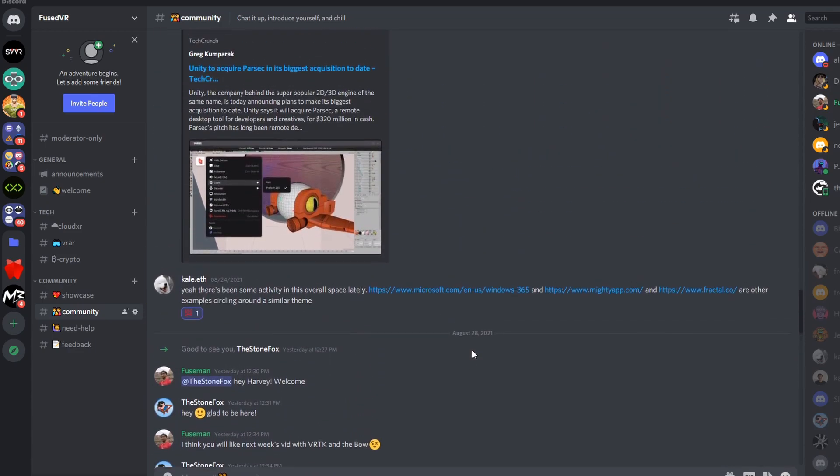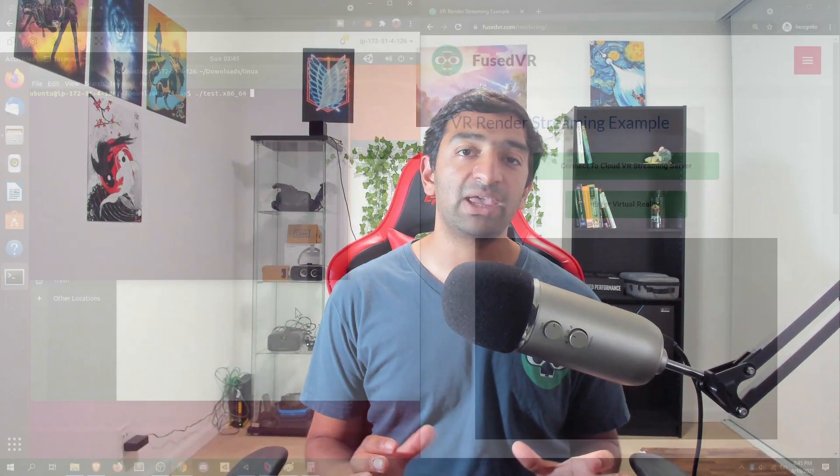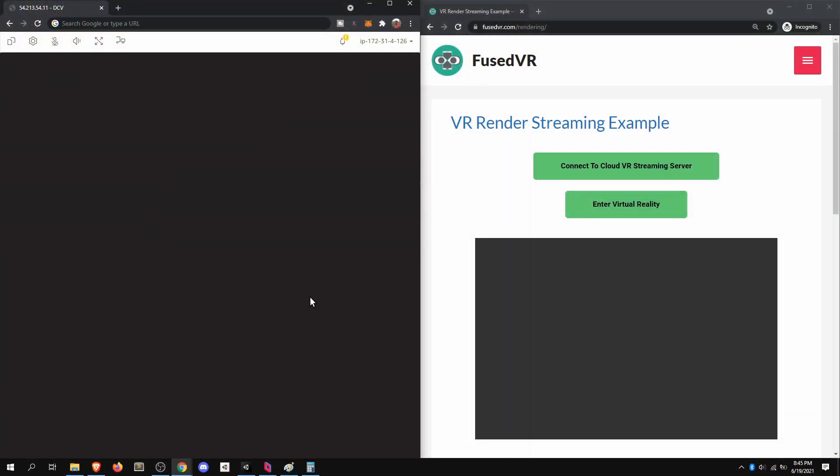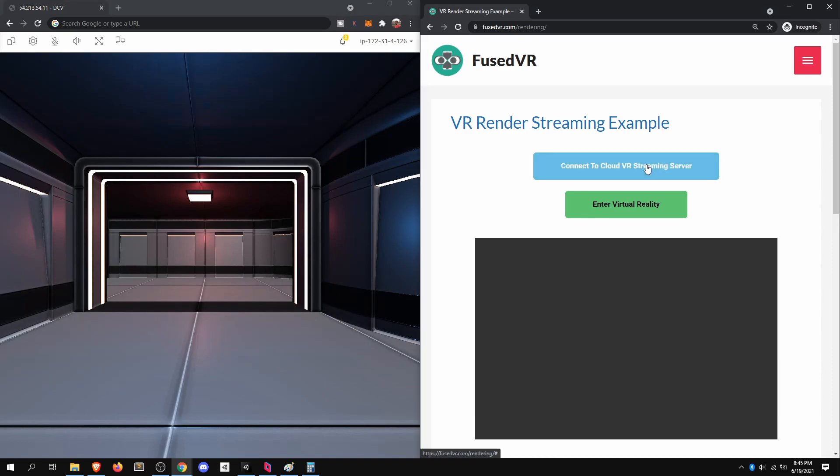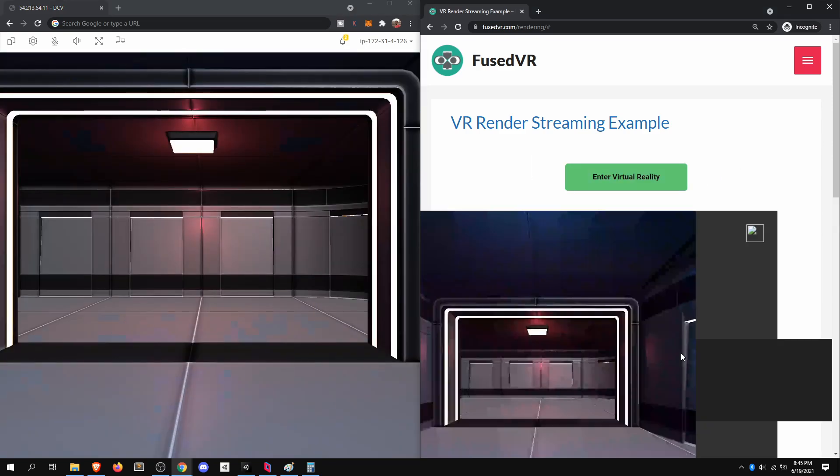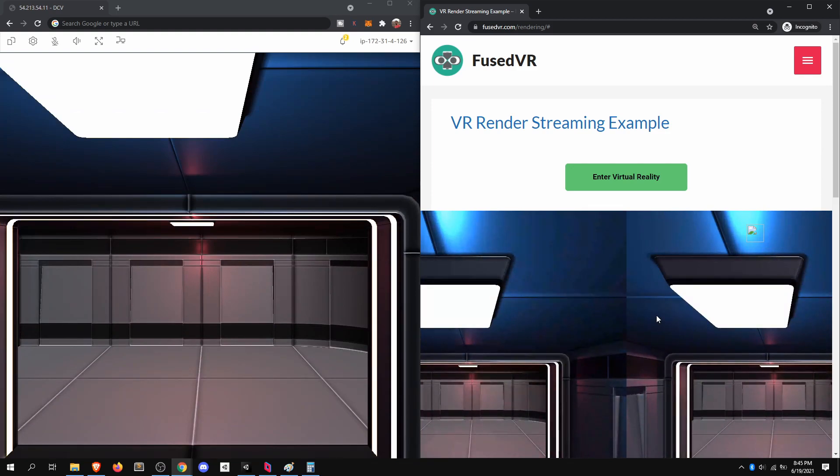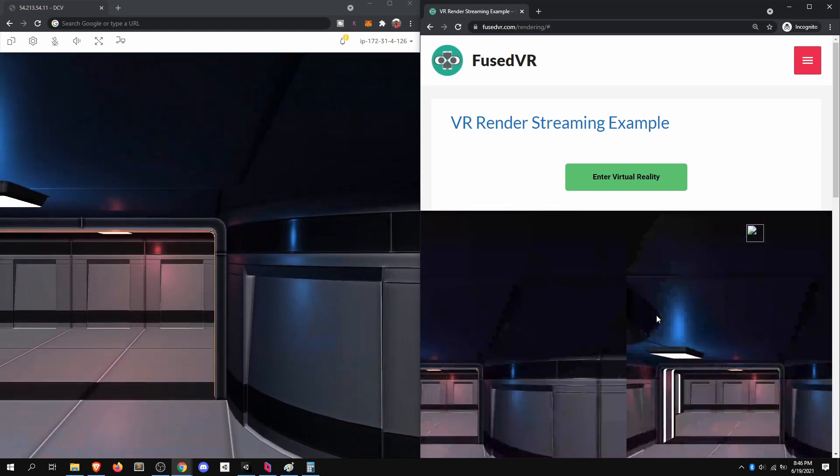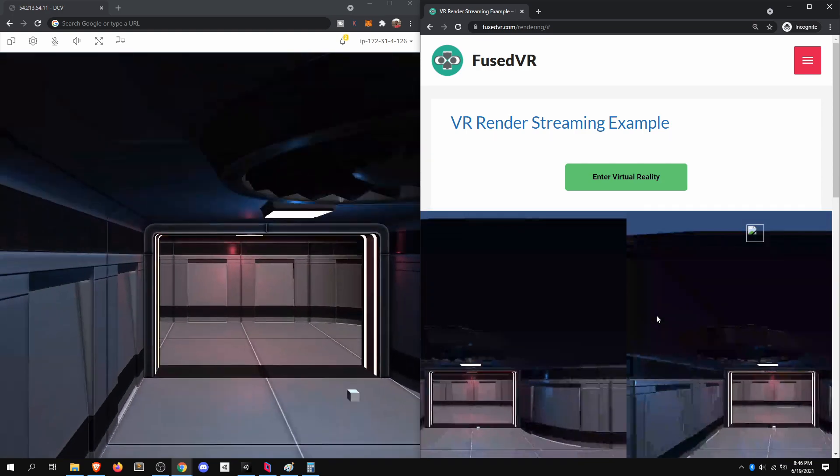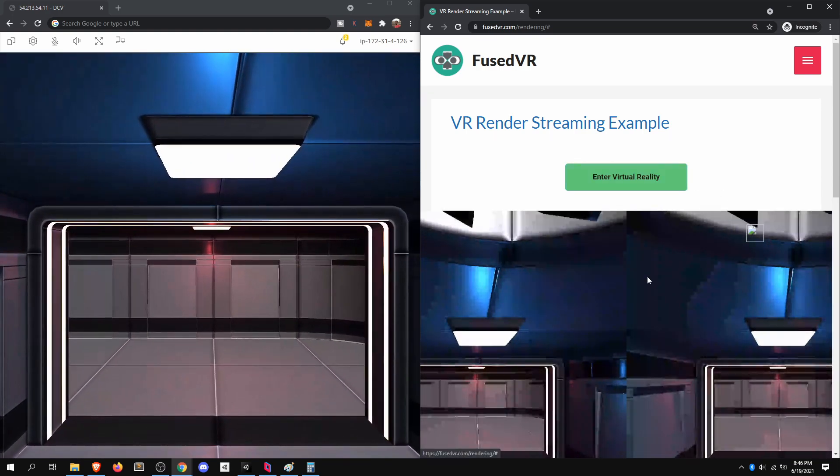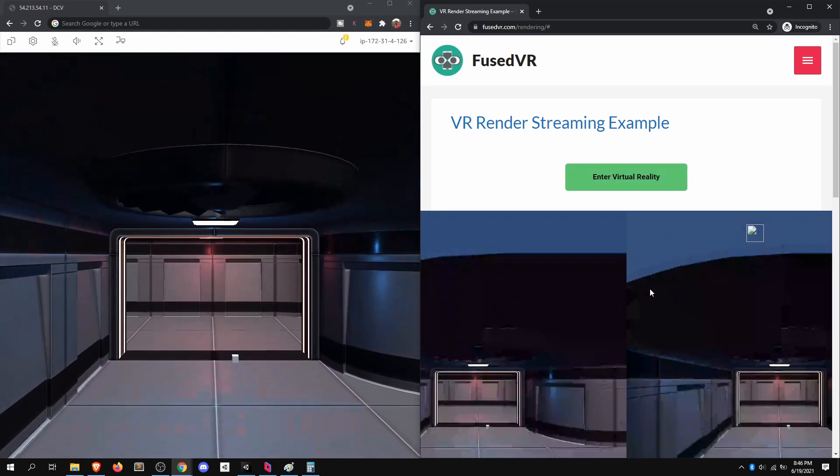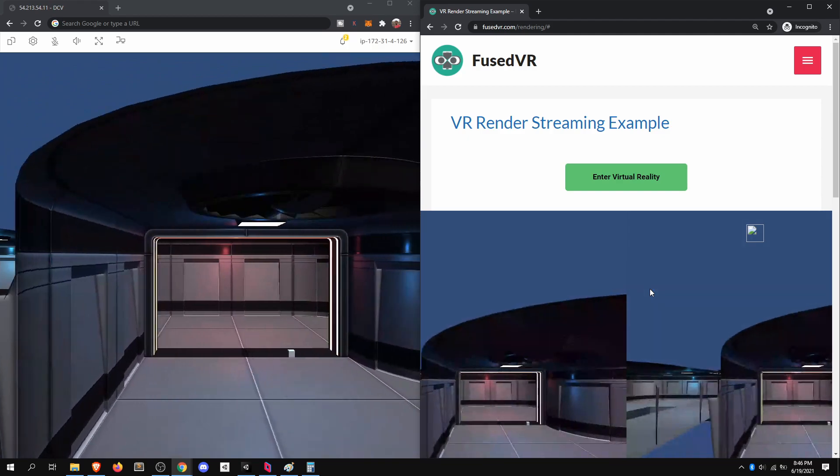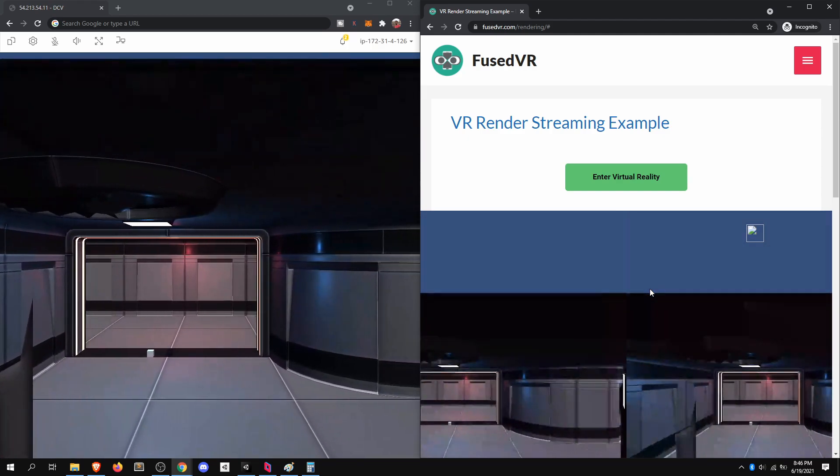As you'll quickly see as we go throughout this tutorial, one of the main reasons that you're going to be looking at Linux, more specifically Ubuntu, for your render streaming applications is just solely due to pricing. If you can get it working on a GPU on Ubuntu, you're going to be saving significantly in terms of costs, which is ultimately more money in your pocket, more money in your consumer's pocket when it comes to getting a scalable VR render streaming solution out there.